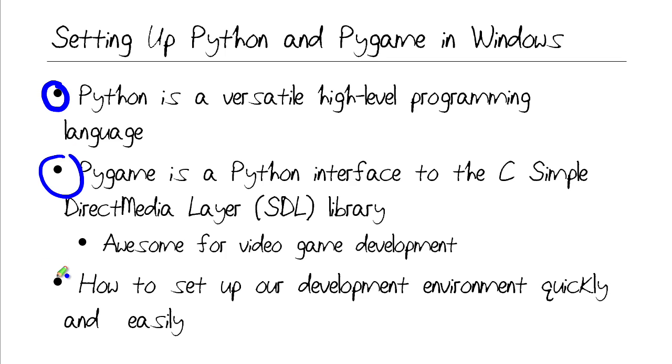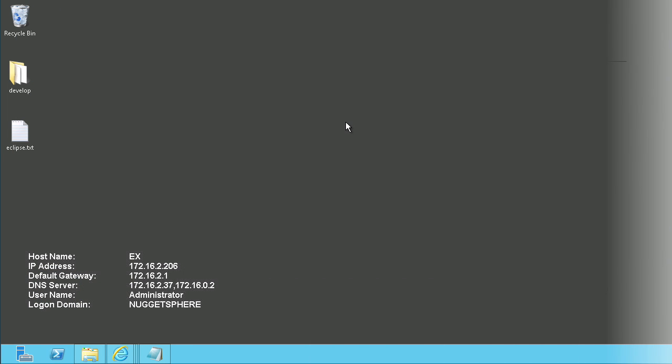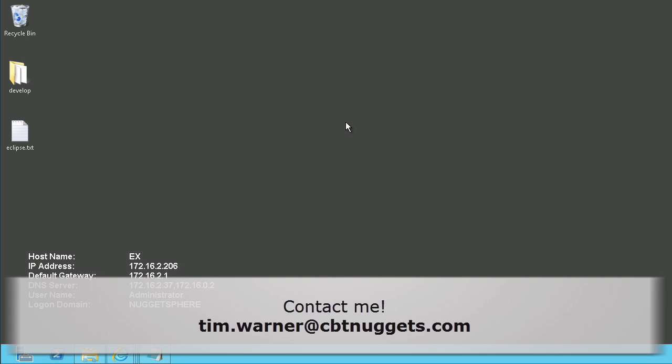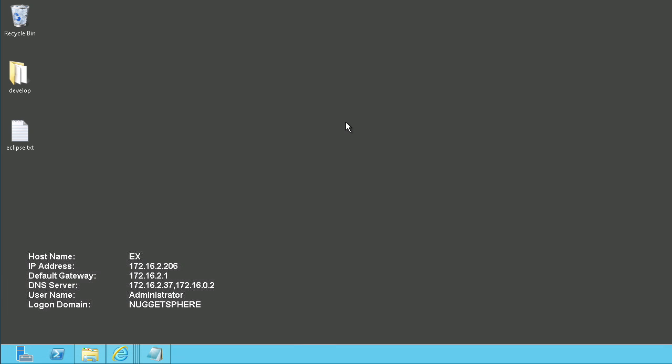In this Micro Nugget, I'm going to show you how to set up your development environment quickly and easily. Let's get started! In this tutorial, I'm going to focus on the Microsoft Windows OS. If you're using OS X or Linux, shoot me an email or leave a comment here at YouTube if you'd like me to make a Micro Nugget showing you the differences in those installation routines.